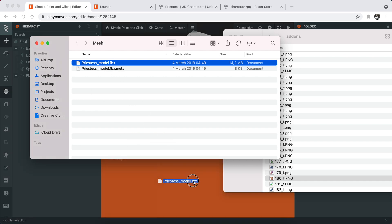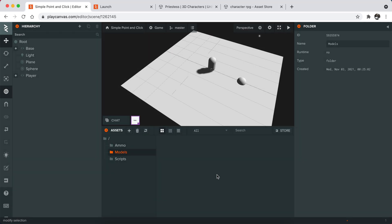Once you do that, just drag and drop the FBX file to your project. It will basically upload the whole model to your project.